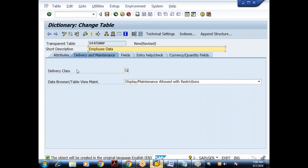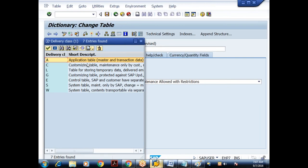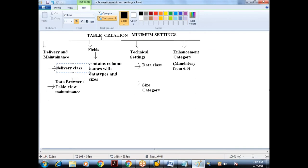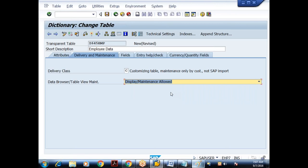The first setting is under Delivery and Maintenance: the delivery class. This is a mandatory entry. The delivery class controls the transportation of table data. We generally go for A or C. C indicates a customizing table — maintenance only by customers. I'll choose delivery class C. For data browser/table view maintenance, I'll choose 'Display/Maintenance Allowed' so users can perform all CRUD operations.